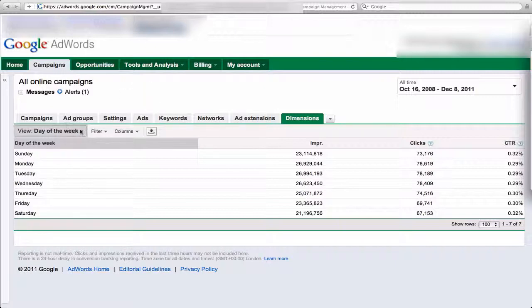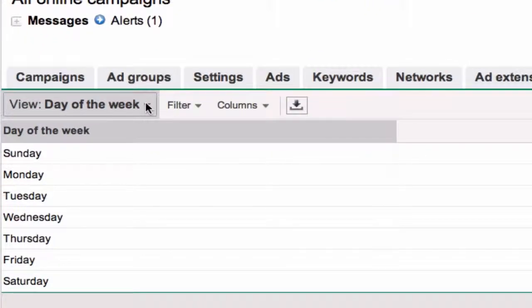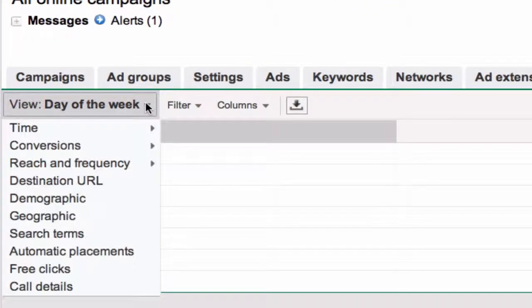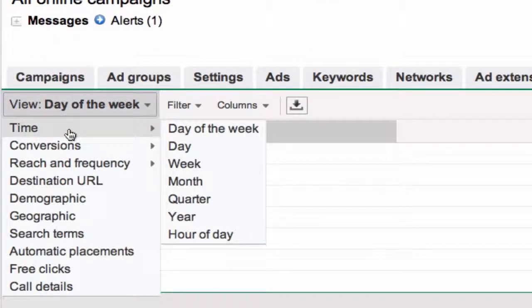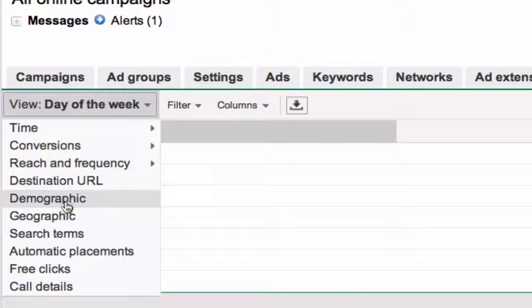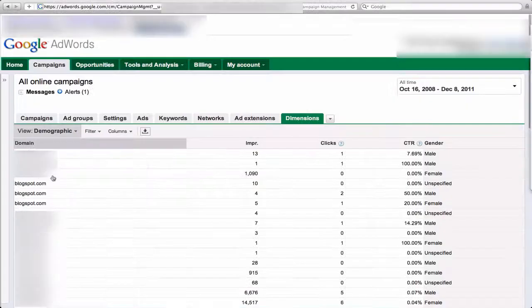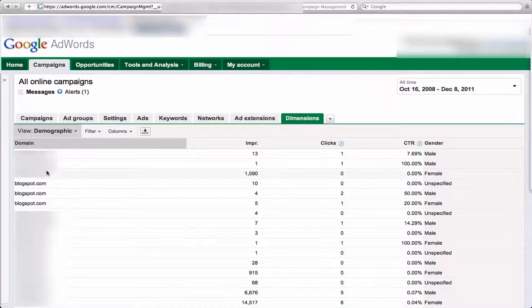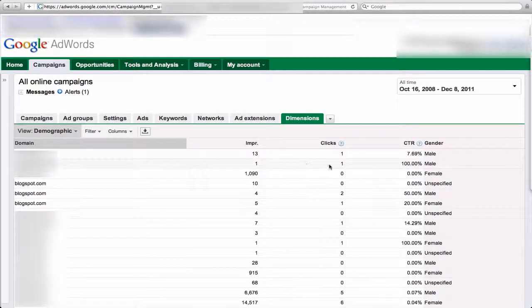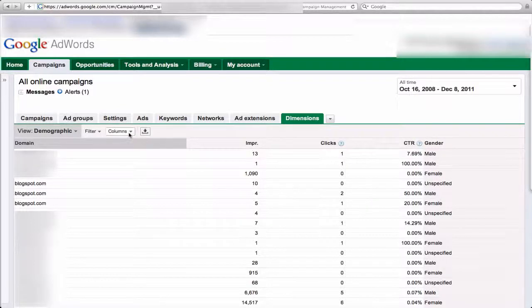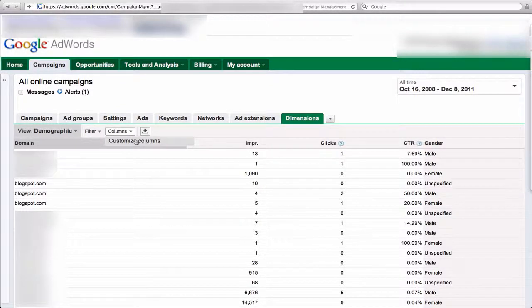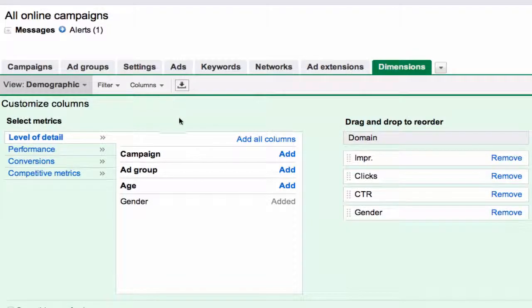So the view originally is time. We're going to change that from time to demographic. Now it's going to show you all the domains, and we get to see the demographics by going to Columns and Customize Columns.